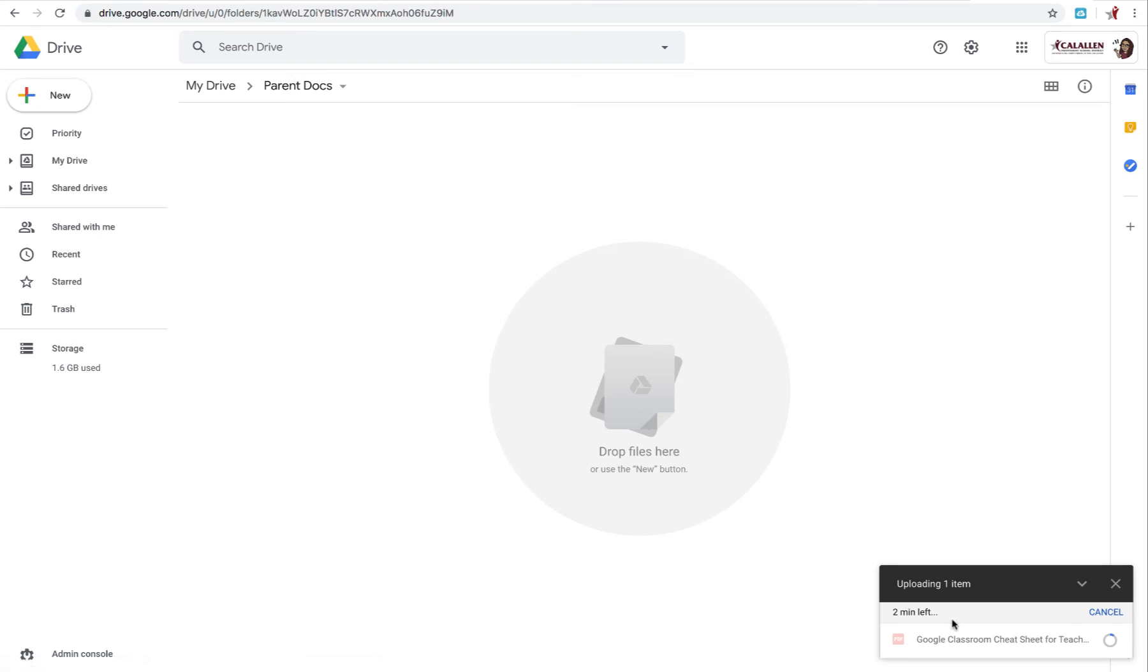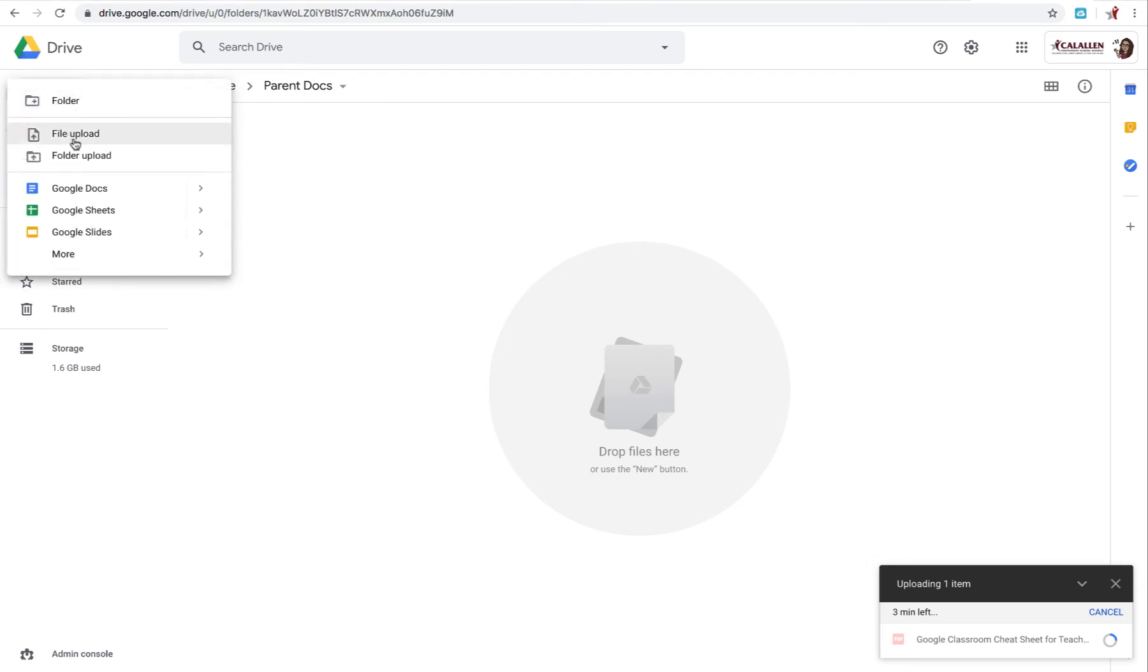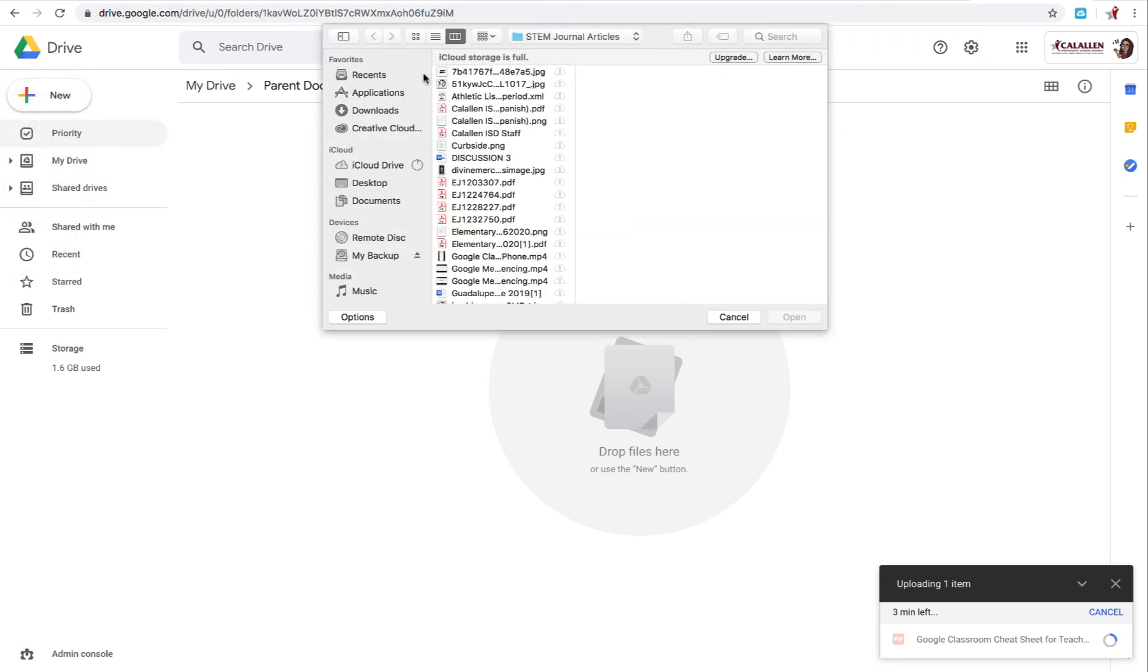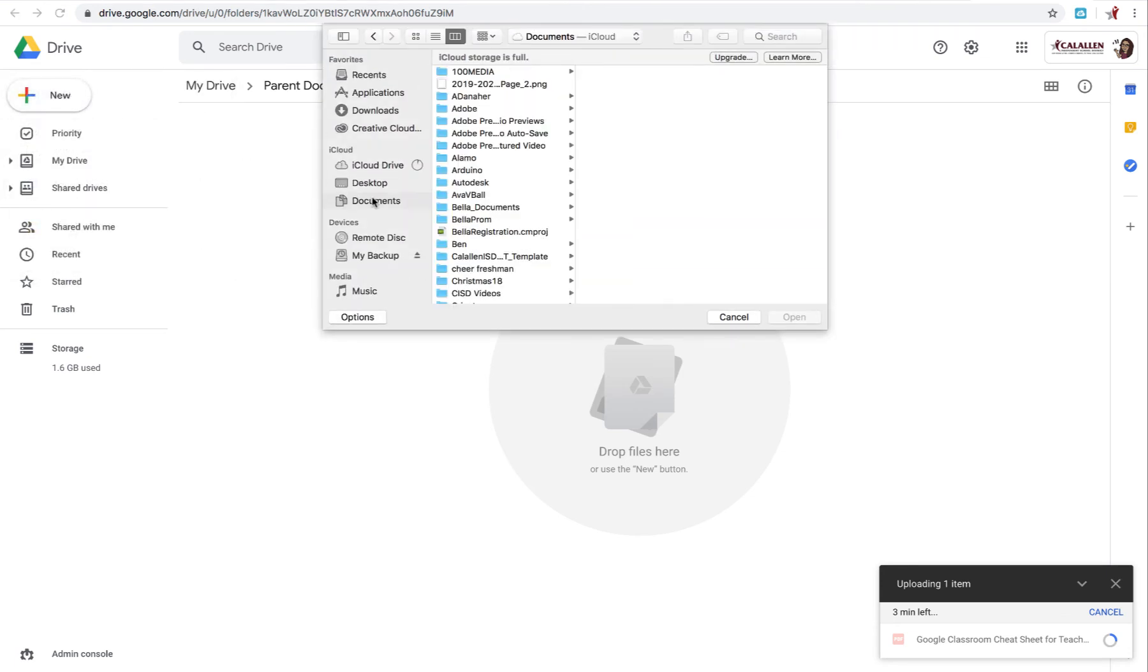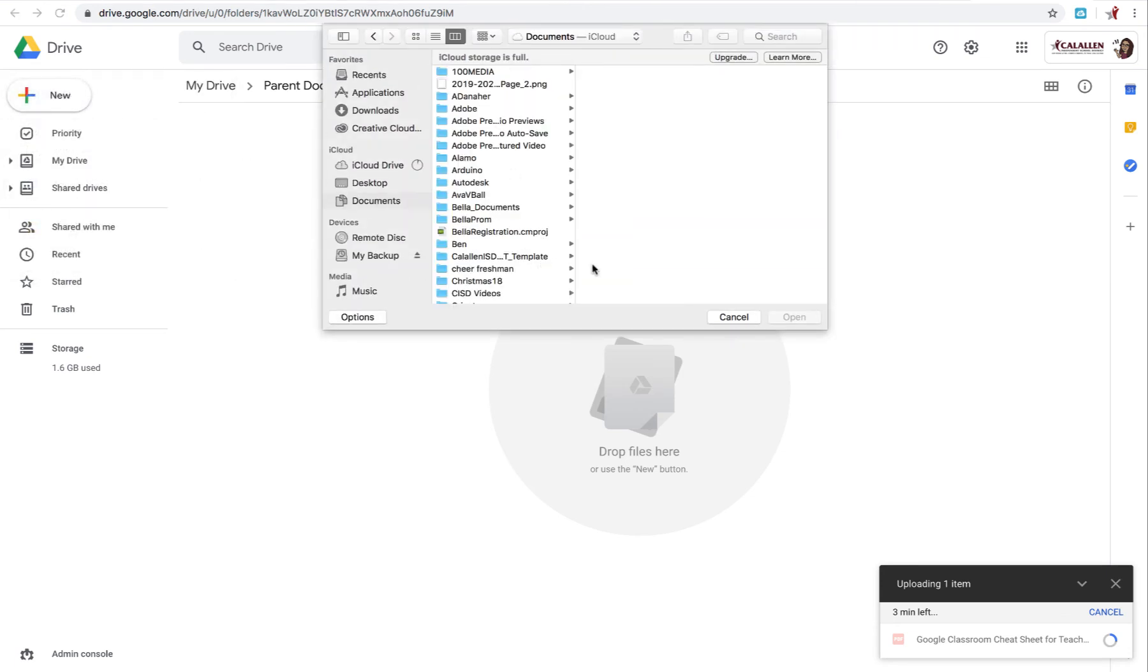Down here it's still showing that it's loading. Aside from dragging and dropping, which I find is the easiest way, you can also select New, File Upload, and then go to wherever your file is saved to upload from there.